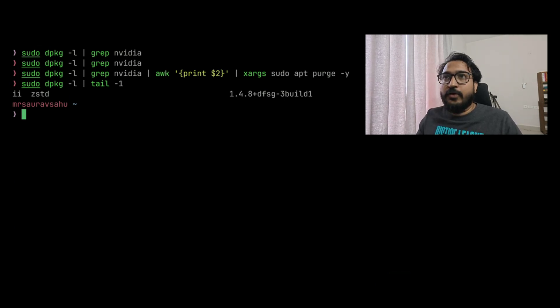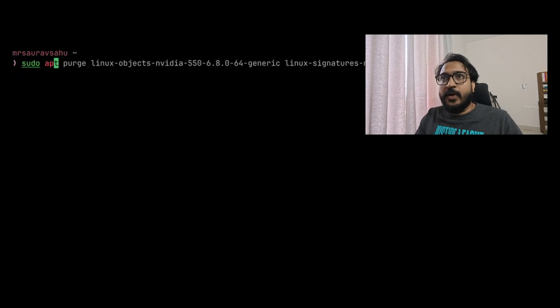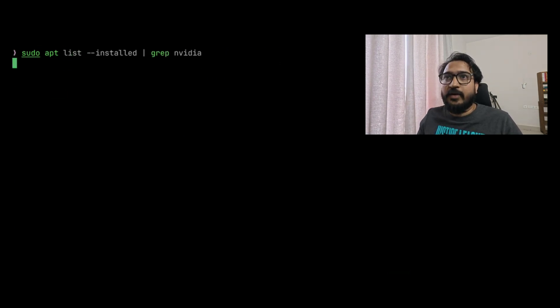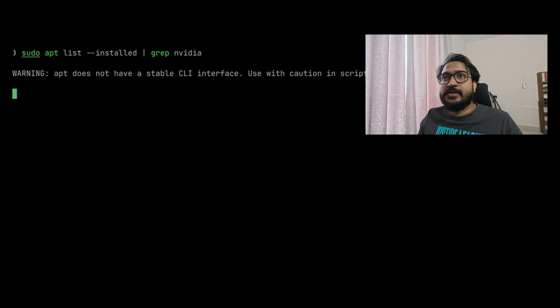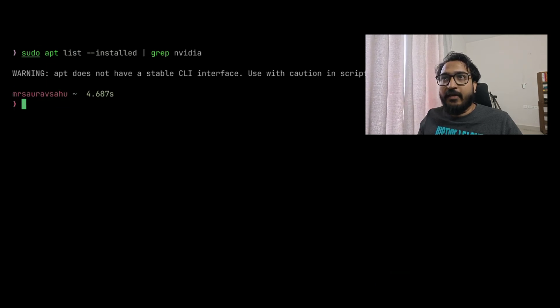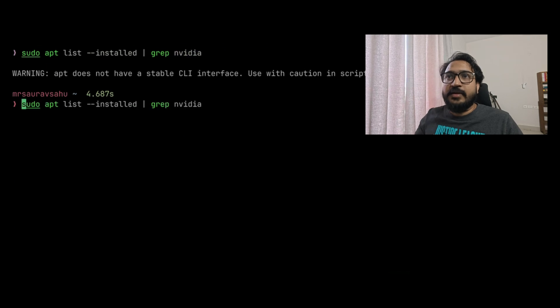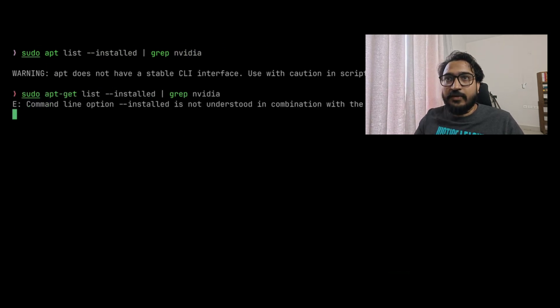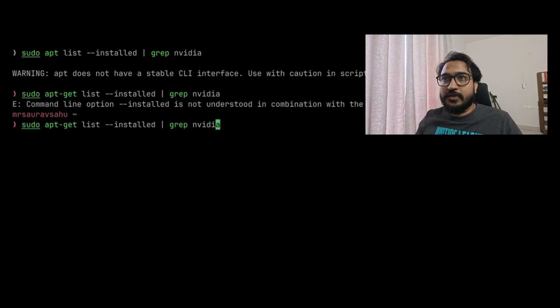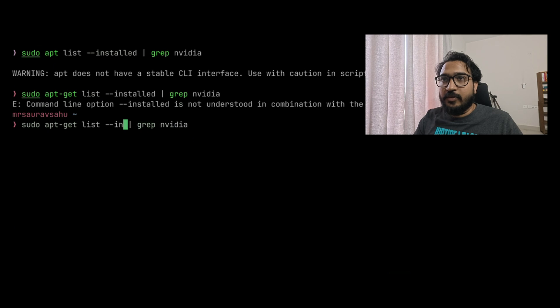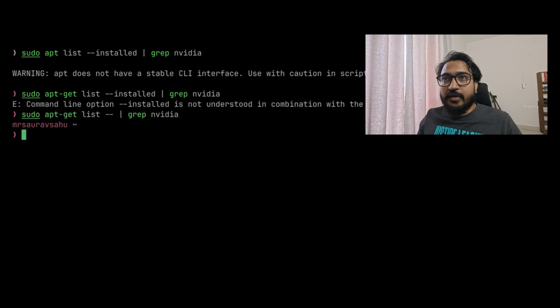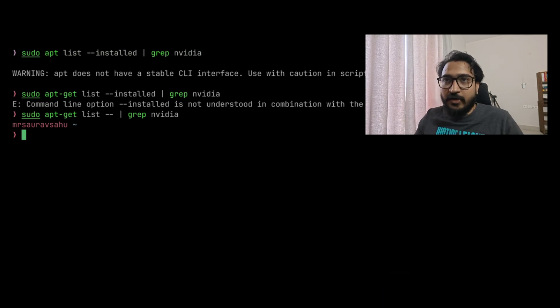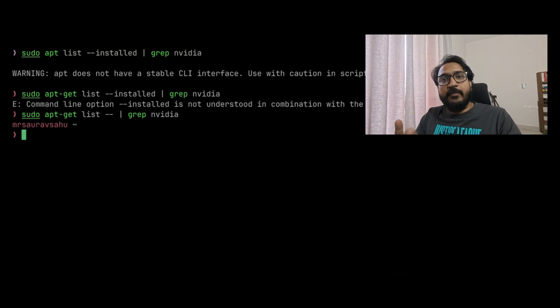Once that's done, what you need to do is also check sudo apt list installed grep NVIDIA. It will list all the packages which are installed and has the word NVIDIA in it. APT is not really recommended for CLI, that's the warning, so you can use apt-get. I had a few and you do pretty much the same thing: get the list of packages, do an apt purge, and delete off those packages.